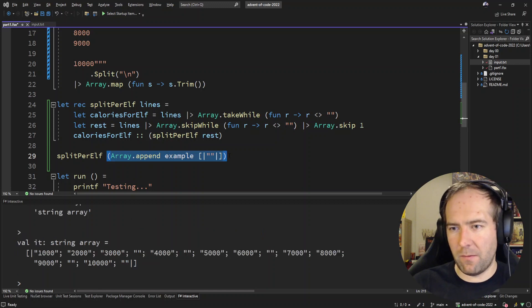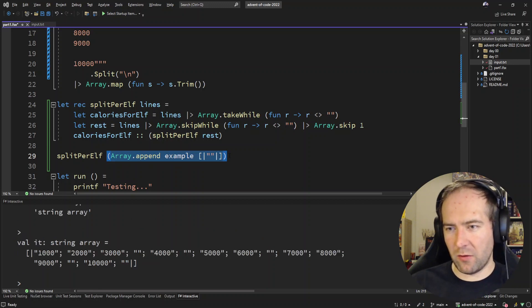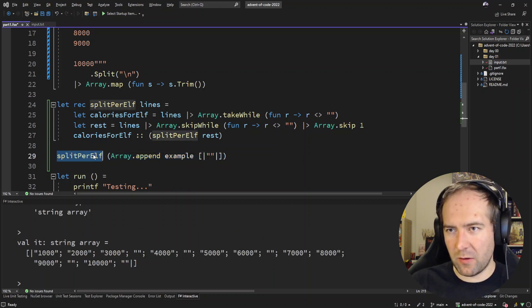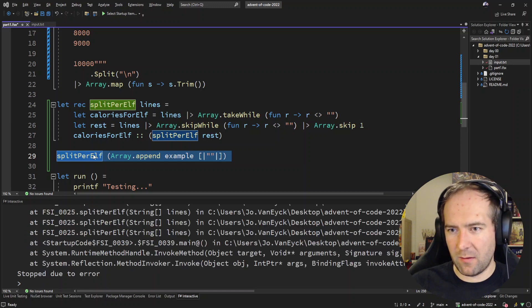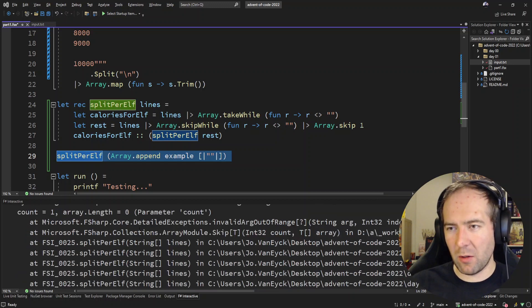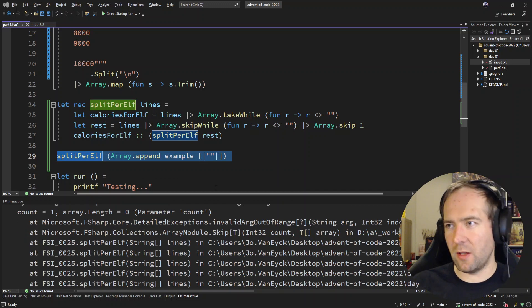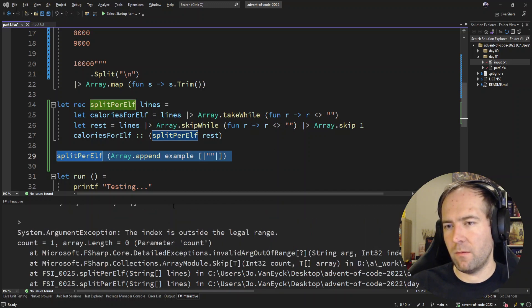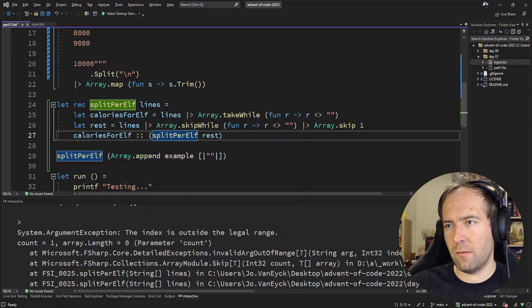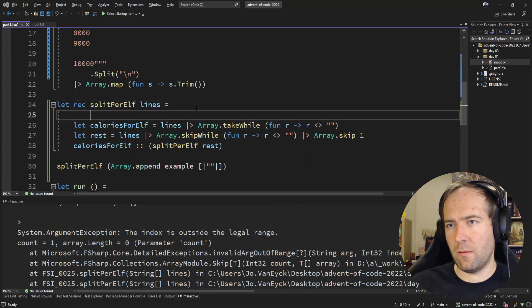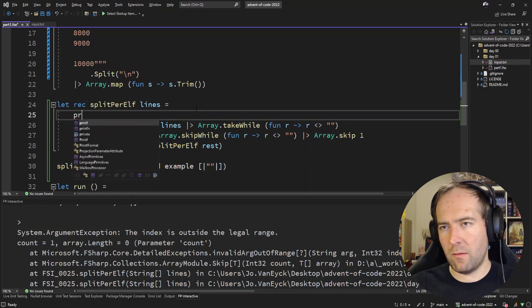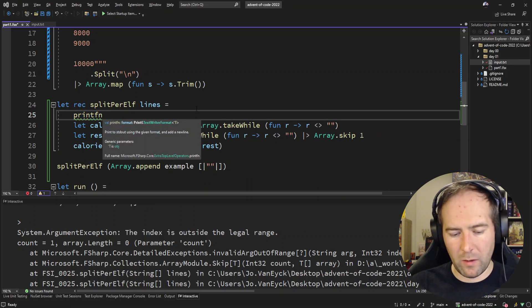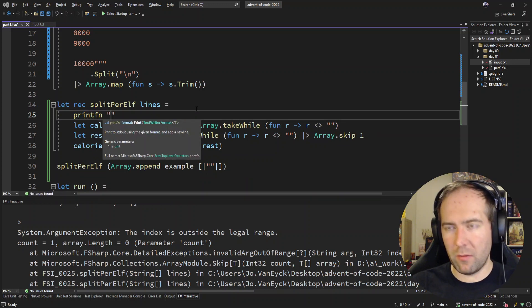That'll work just fine. So now we just append the empty string, yeah sure. And if we split this, it still blows up. Interesting. Why is it blowing up?